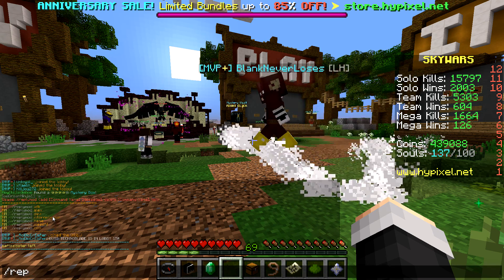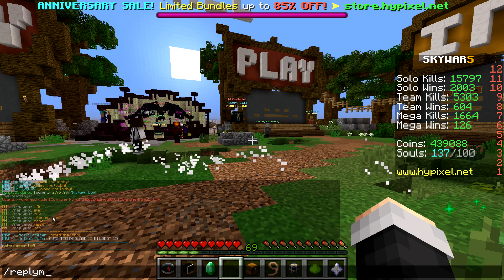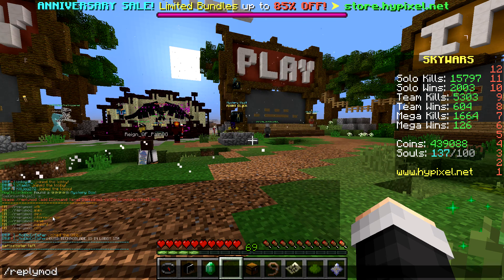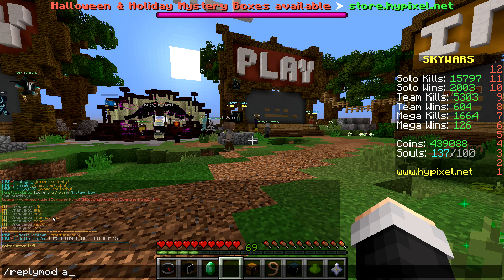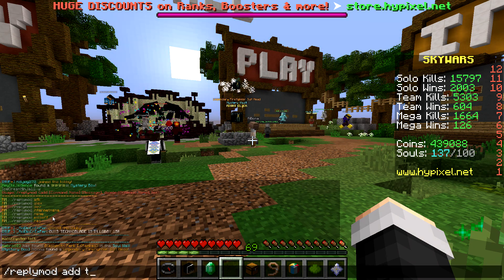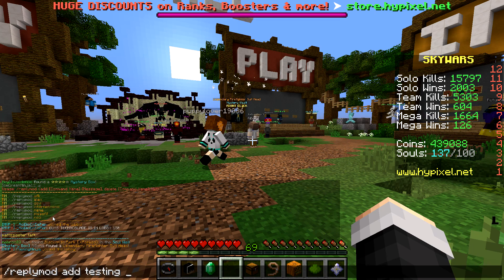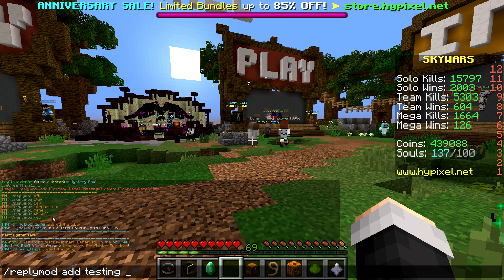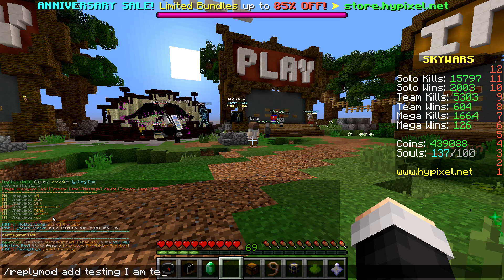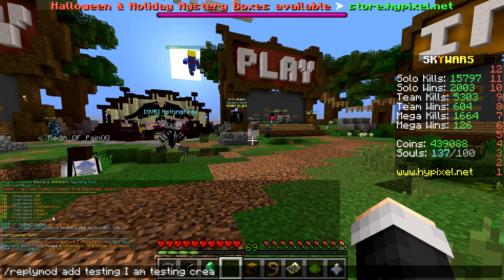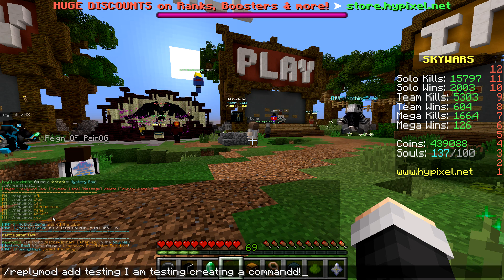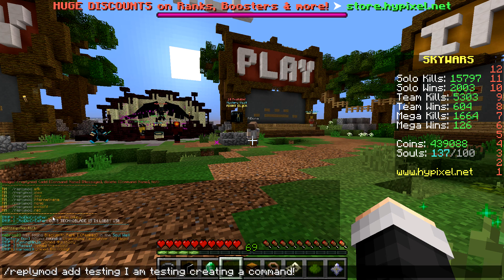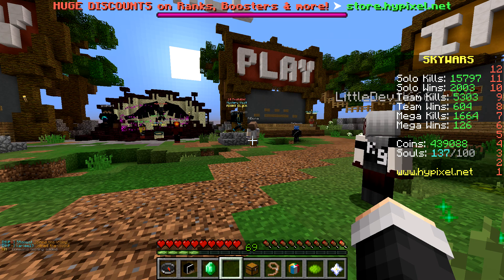So now what you can do is let's say you want to add a command. So you do slash reply mod space add. Now let's call it testing. So now we can do, I am testing creating a command. So yeah, that's cool.